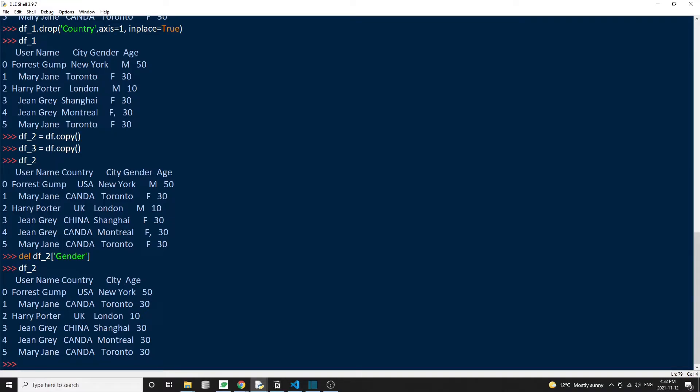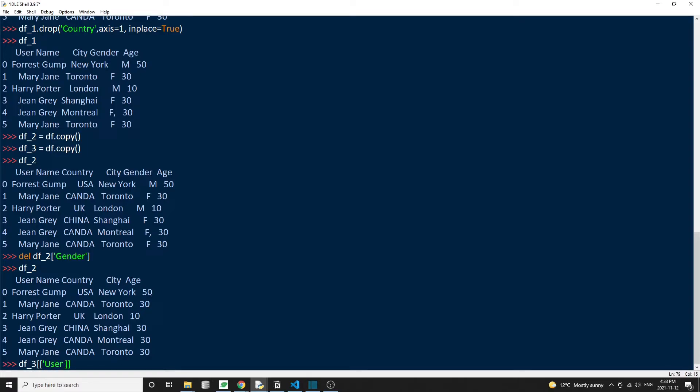We'll see how that works. So our original DataFrame contains five columns: username, country, city, gender, and age. Let's delete two columns from the DataFrame, country and age. You probably already know that we can select a subset of the DataFrame columns by doing df square bracket, and then passing a list of the column names, let's say username, city, and gender. So here we are excluding the columns country and age. And then we can have a subset of the original DataFrame.